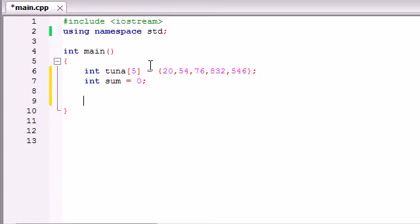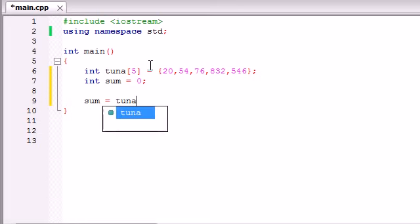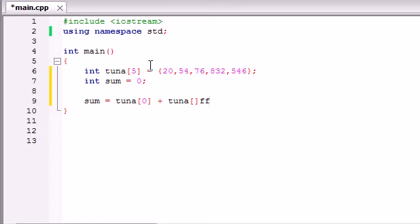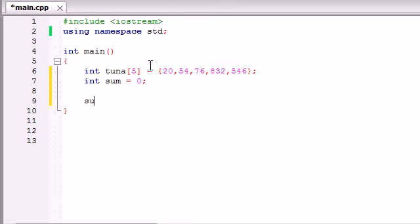So what we could do is sum equals tuna 0 plus tuna... you know what, I'm getting a bunch of typos and this is just taking too long. Not a very efficient way of doing it, although it would work. Let me show you guys a much easier way to use an array in calculation.